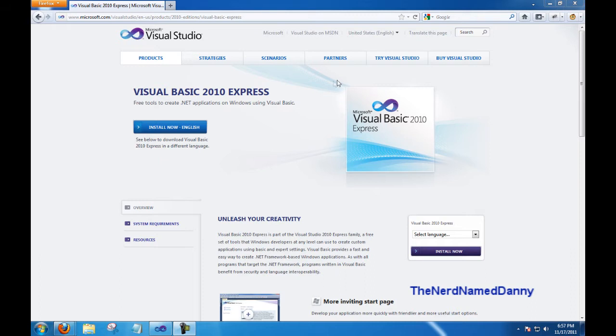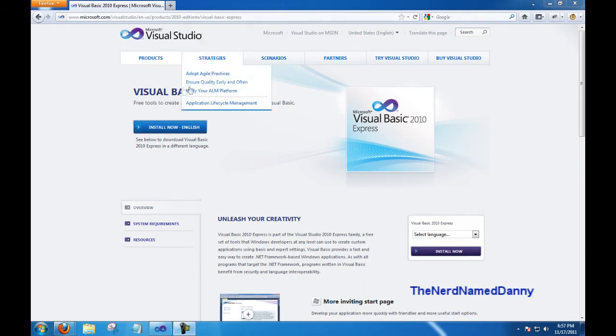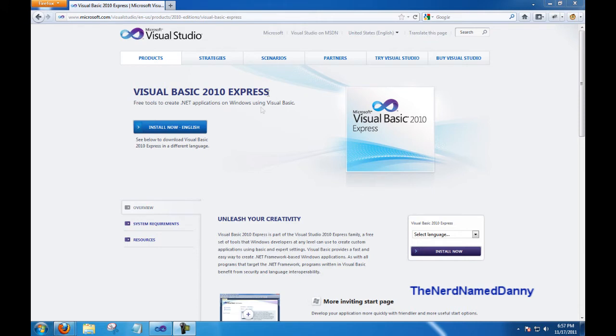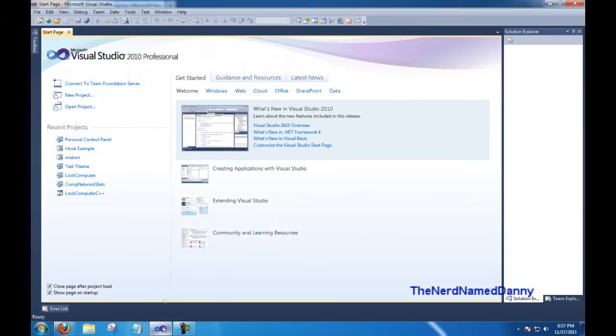So basically what you're going to need is Visual Studio 2010 or Visual Basic 2010 Express. The download link will be in the description. After you have that downloaded and installed, go ahead and open it, and then click on New Project.